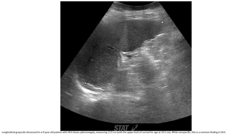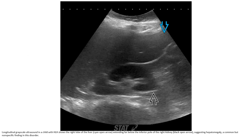Grayscale ultrasound in a nine-year-old patient with HLH shows splenomegaly measuring up to 13.9 cm, while non-specific splenomegaly is a common finding in HLH. Grayscale ultrasound in another child with HLH shows the right lobe of the liver extending far below the inferior pole of the kidney, suggesting hepatomegaly, a common but non-specific finding in the disorder.